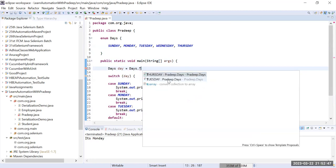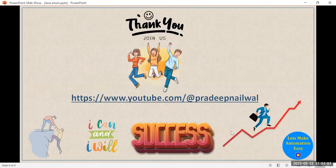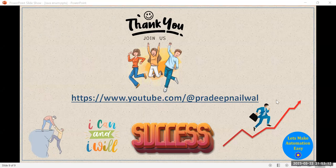So in this way you can use enum. I hope you understand the concept of enum, where to use it, how to use it efficiently, and how to use it in switch statements as well. If you like the video, click the like button, and if you haven't subscribed to my channel, please subscribe. Thank you.